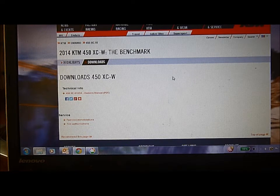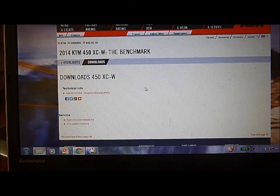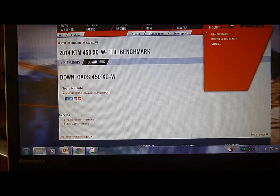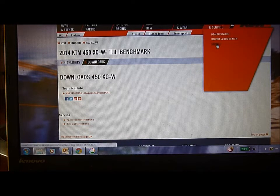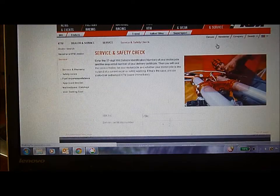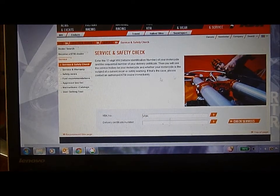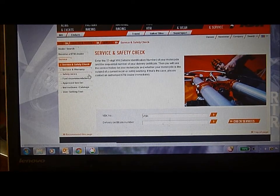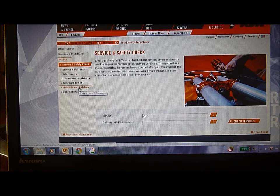They're just a little bit hidden, so all you need to know is how to get there, and you can find any owner's manual for the last 10 years. We're going to go over here to Dealer and Service, click on Service, then come down and go to Instructions and Catalogs on the left-hand side.